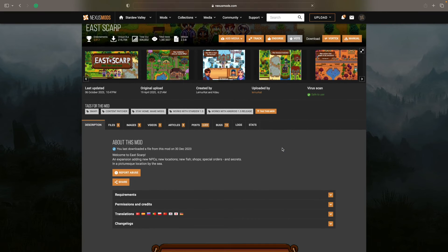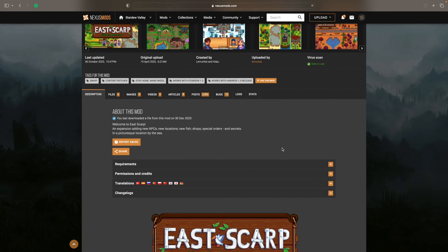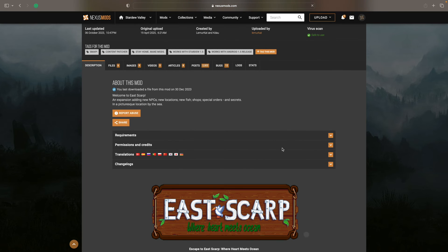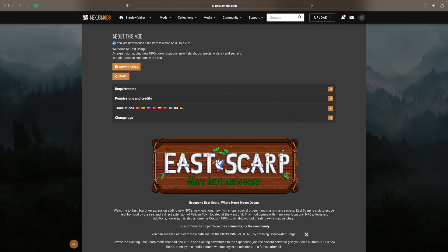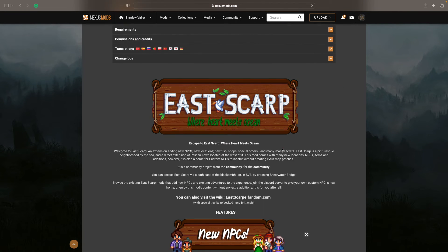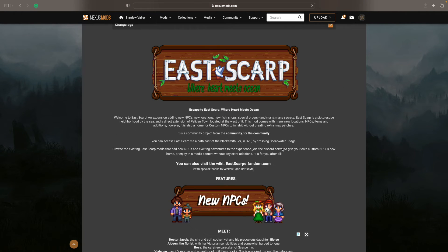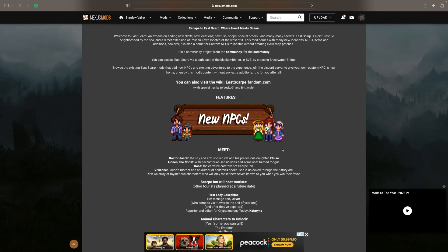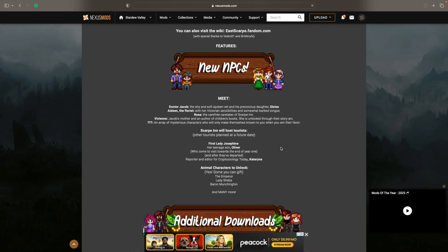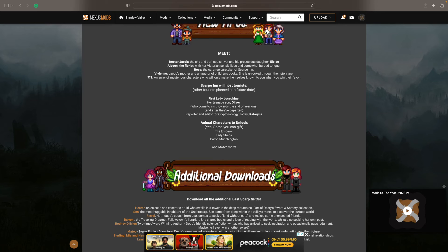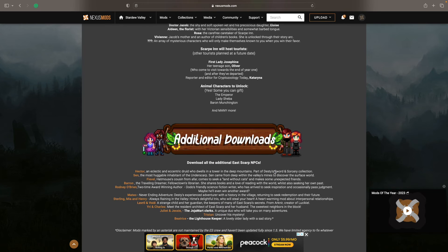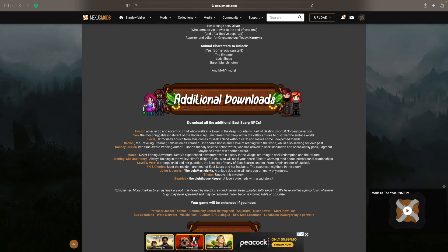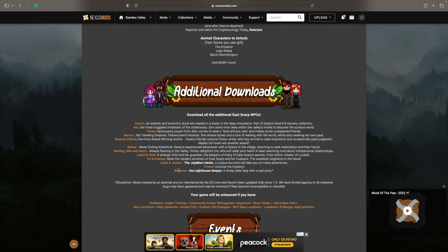You can just search directly for East Scarp instead of scrolling through all of the different things. And the mod information is all right there. It tells you what it is, it tells you who you can expect to meet, and it even recommends other characters to download.